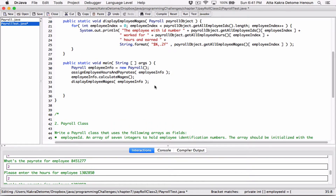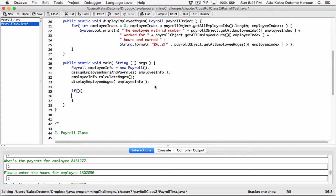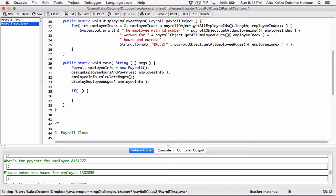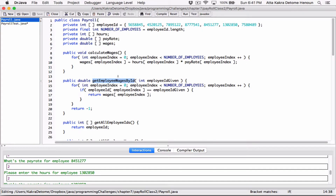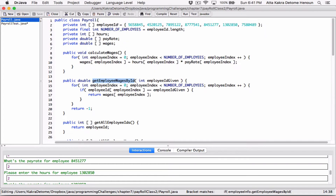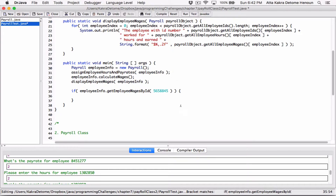Let's test that method using an if statement. We'll create an integer variable called singleEmployeeID in main for testing purposes, set it to the first employee's ID. Then we call employeeInfo.getEmployeeWagesByID(singleEmployeeID). If it doesn't return negative one, we know the employee was found and wages were returned.